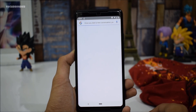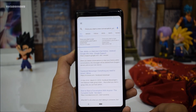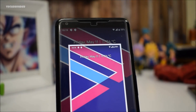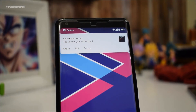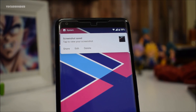Android P also packs some new animations. We have a new heads-up notification animation which looks really cool — it is bouncy, plopping downwards from the notification tray.